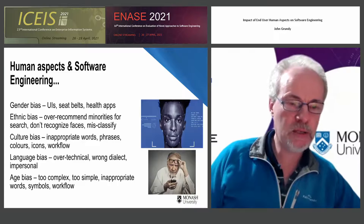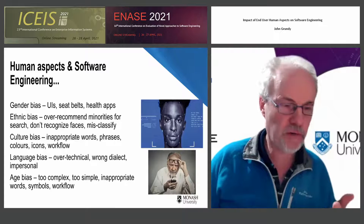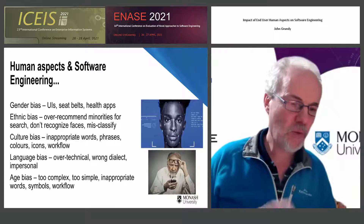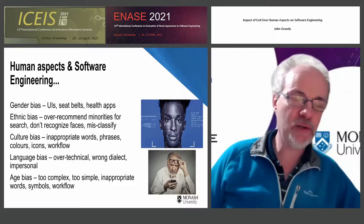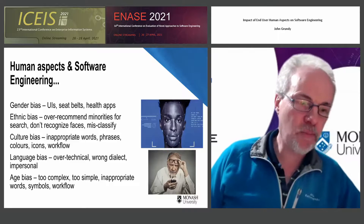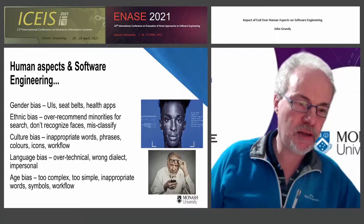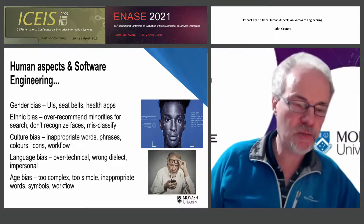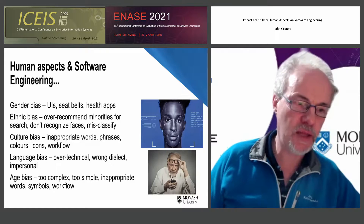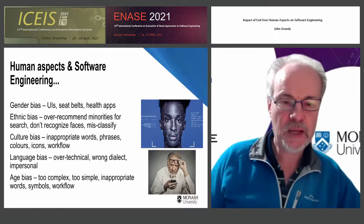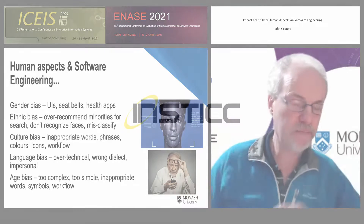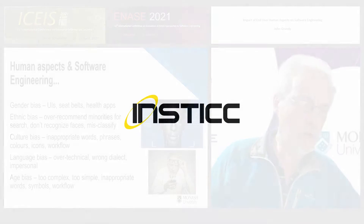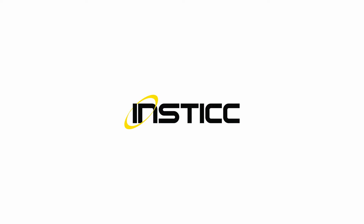Language bias. We software engineers have multiple degrees, we're a high socioeconomic group, and we tend to use jargon-filled language. We don't always know the kinds of dialects that some of our users prefer to use. Therefore, we produce interfaces oriented towards our own style of talking. There's also a lot of age bias — in fact, we've got a paper in N.A.S. that's...